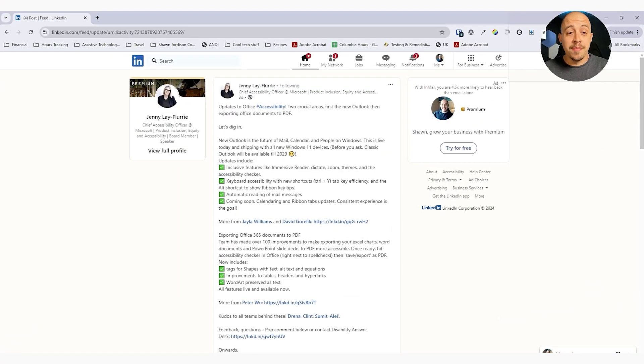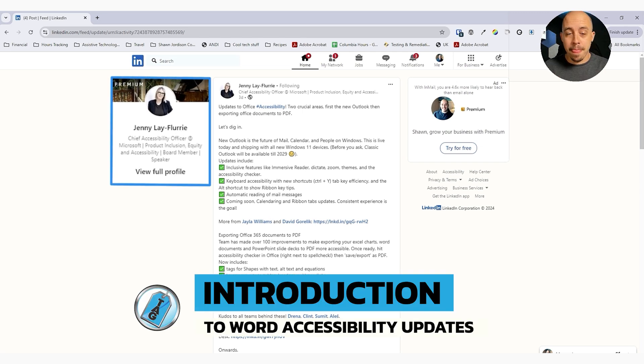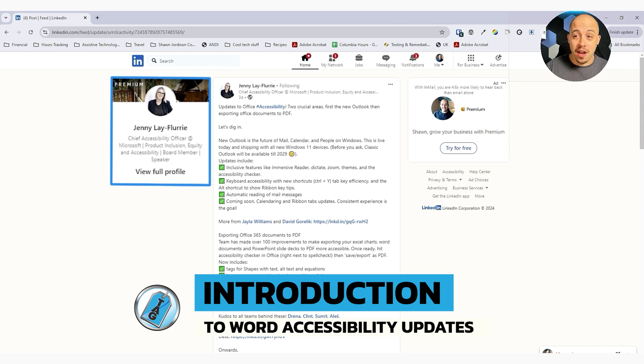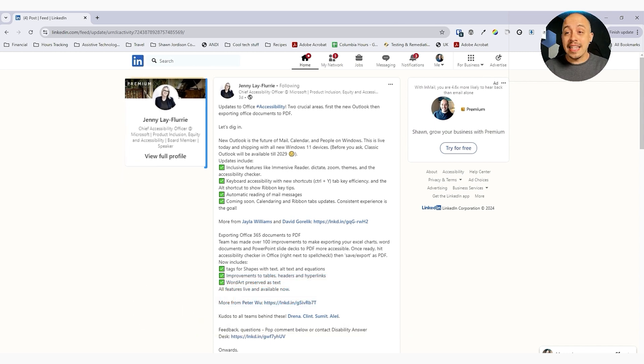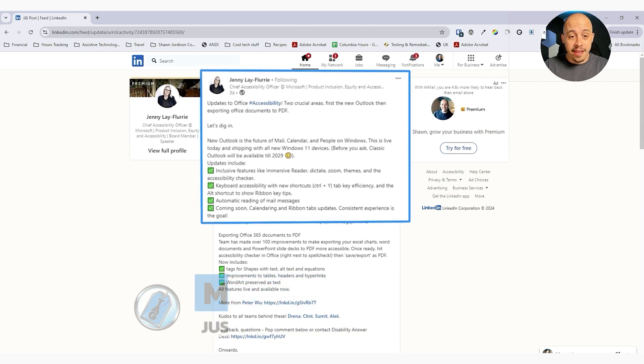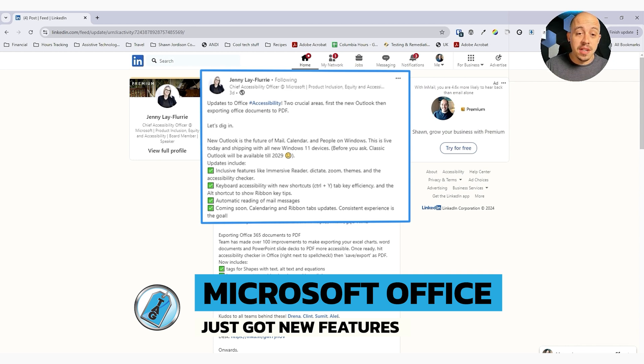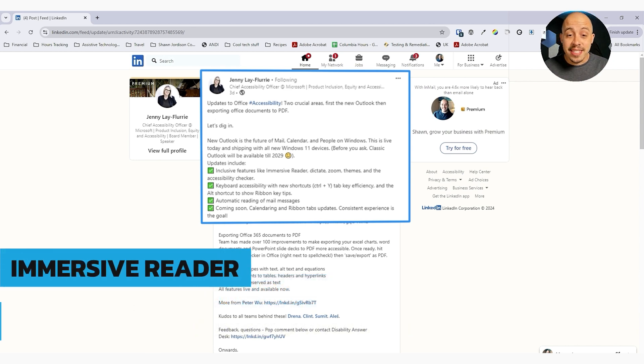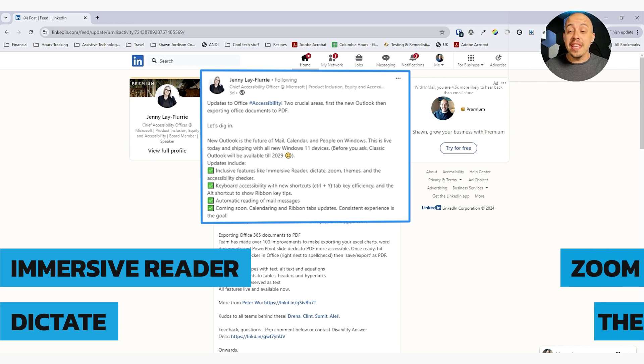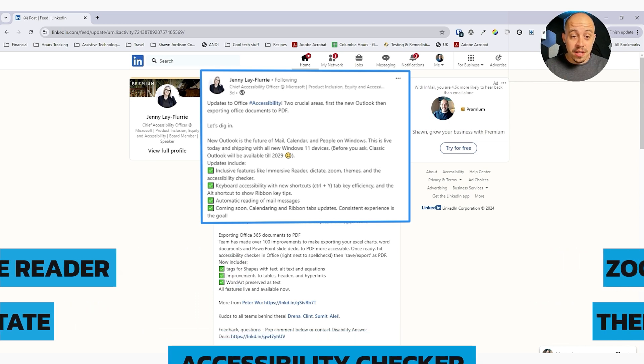This video was inspired by a post from Jenny Le Fleury, who is the chief accessibility officer at Microsoft. On a LinkedIn post, she posted an update that the new Outlook has some new inclusive features like an immersive reader, dictation, Zoom themes, and an accessibility checker.